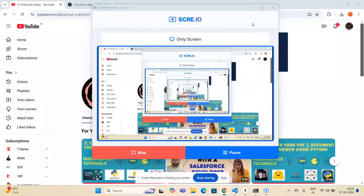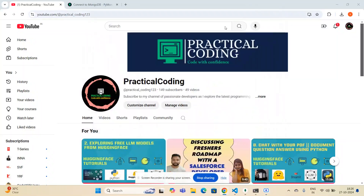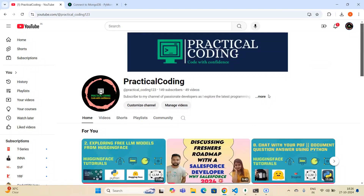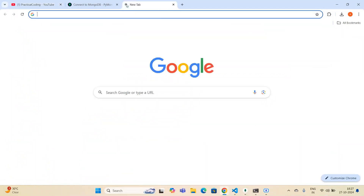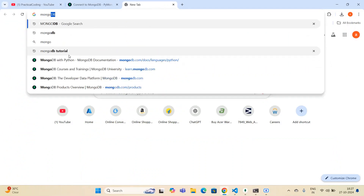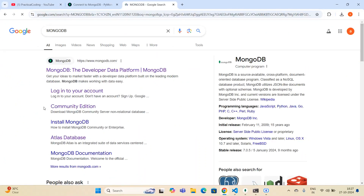Hey guys, welcome to my YouTube channel. In my previous video I showed you how you can make a connection between MongoDB Compass and Python. In this video I'm going to explore how you can make a connection using MongoDB Atlas and Python. For that I have to log into MongoDB Atlas, so I'm just searching for MongoDB.